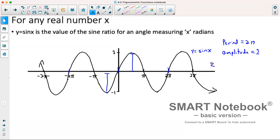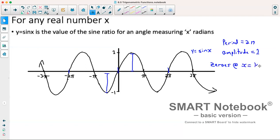If we look at this, we also have what are known as zeros, and they're at zero, pi, two pi, three pi — so they are at multiples of pi. So at x is equal to k times pi, where k is any integer.